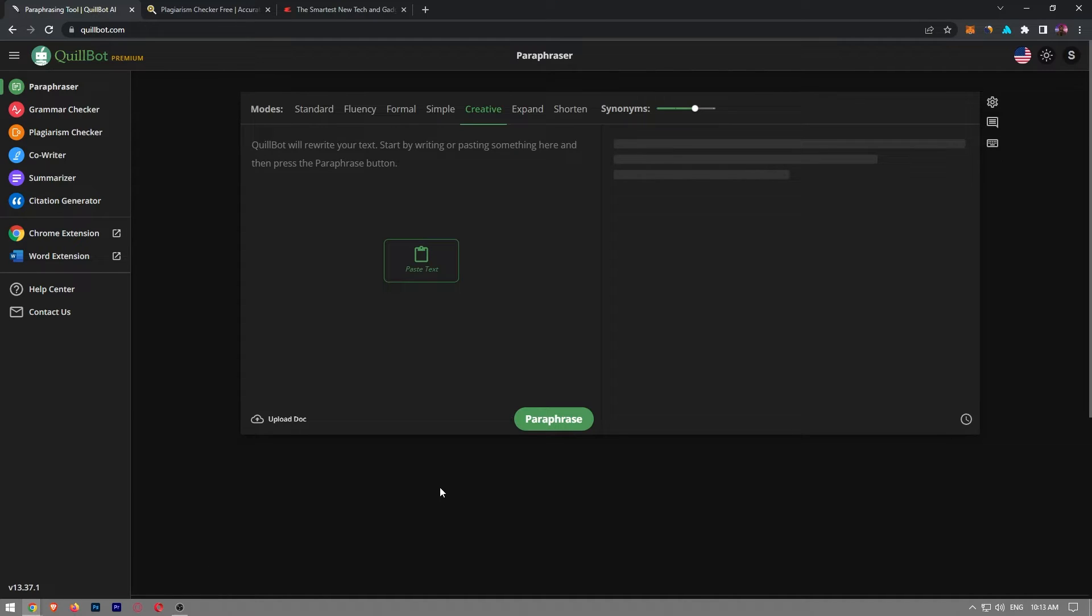I definitely suggest Coolbot because I've been using it for years. In order to access Coolbot's website, please click the first link in the description.